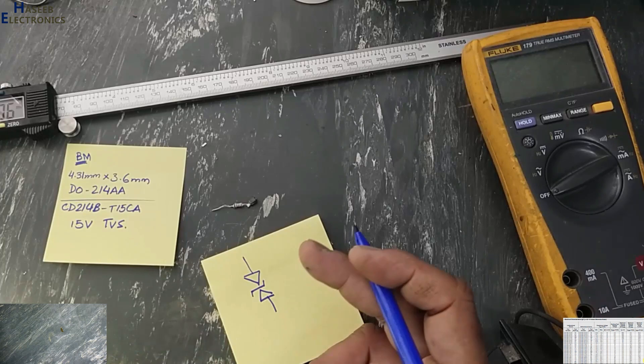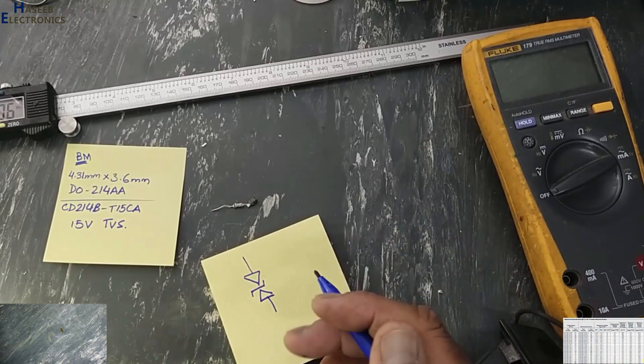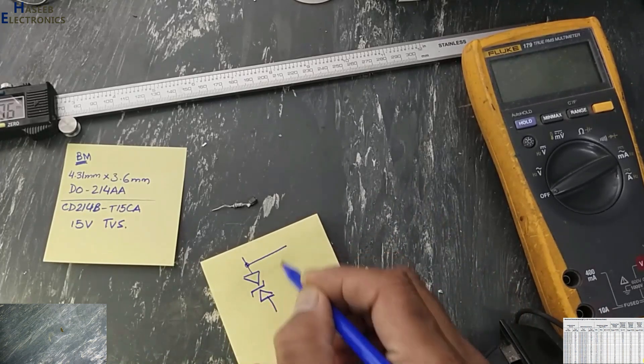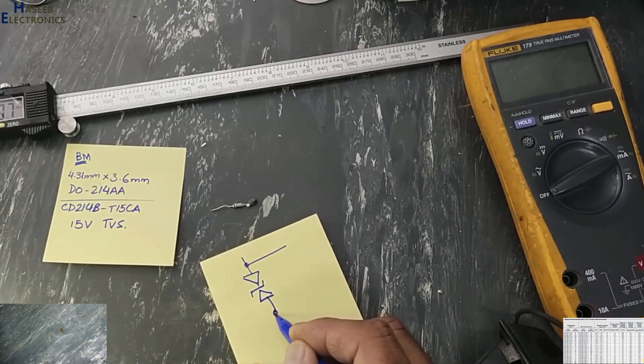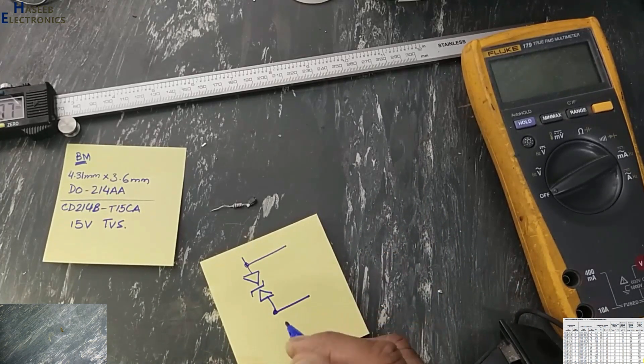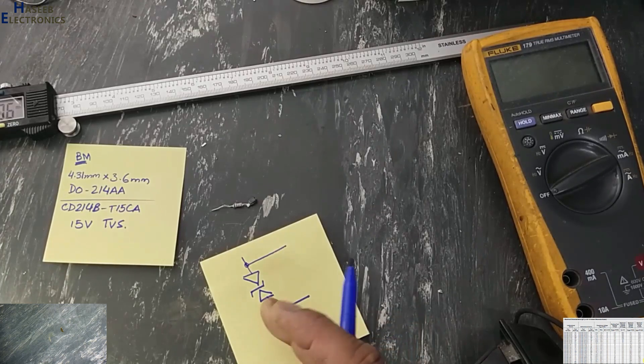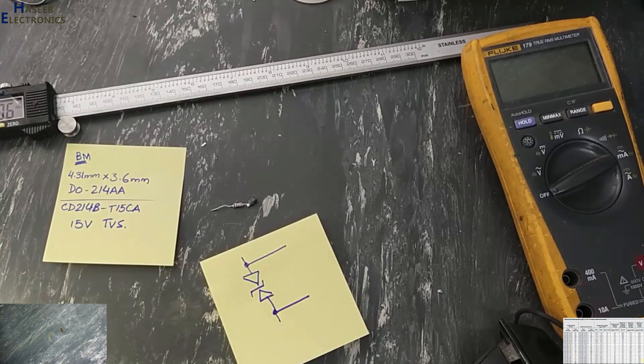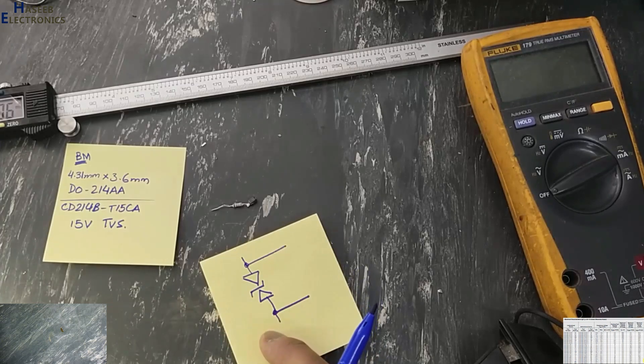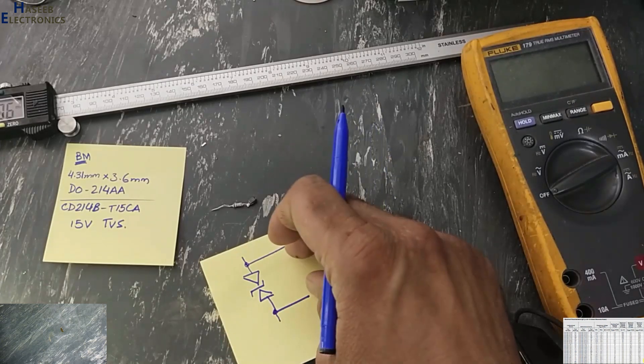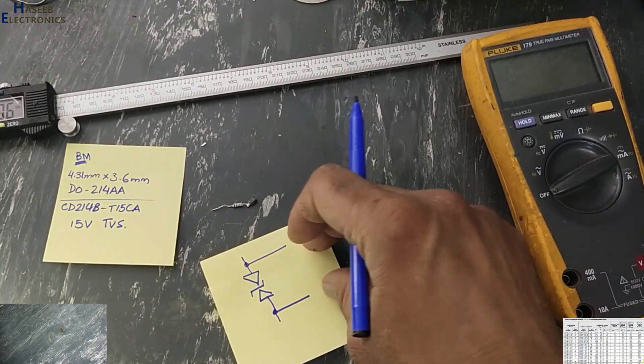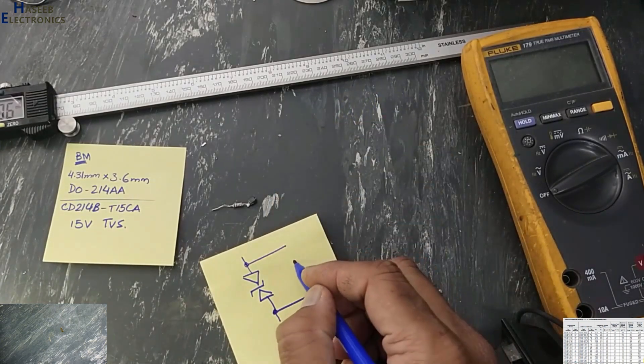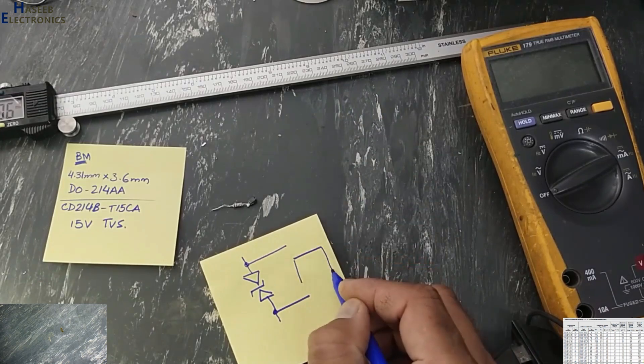It is used as a protection. Any voltage over than its rated voltage will be bypassed. Just only regulated voltage will go to the load.